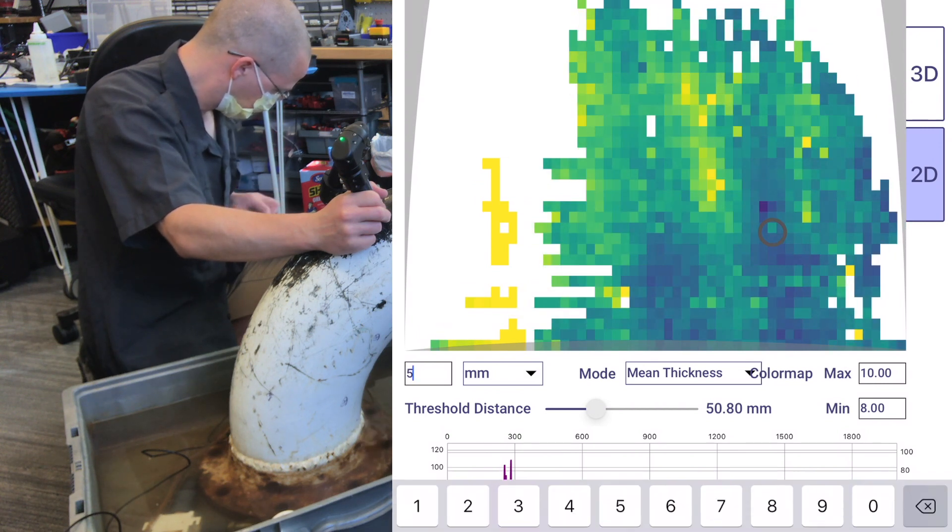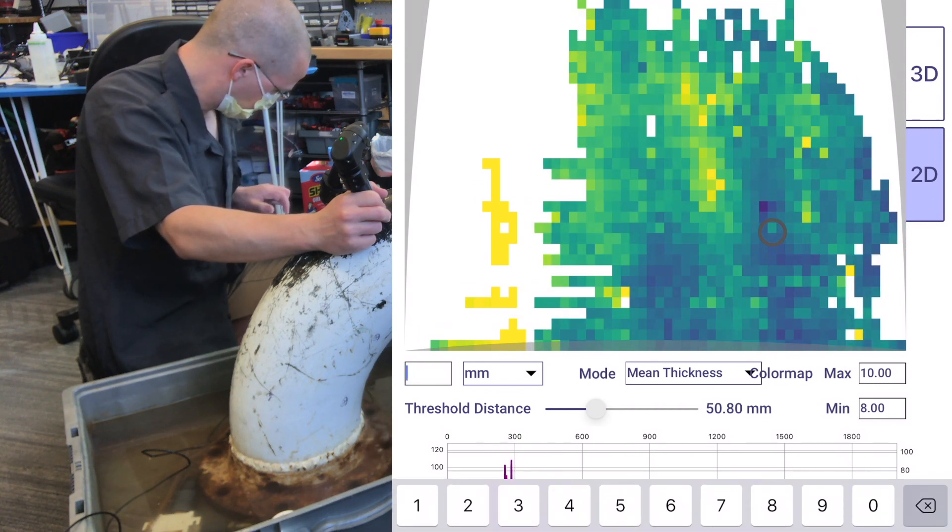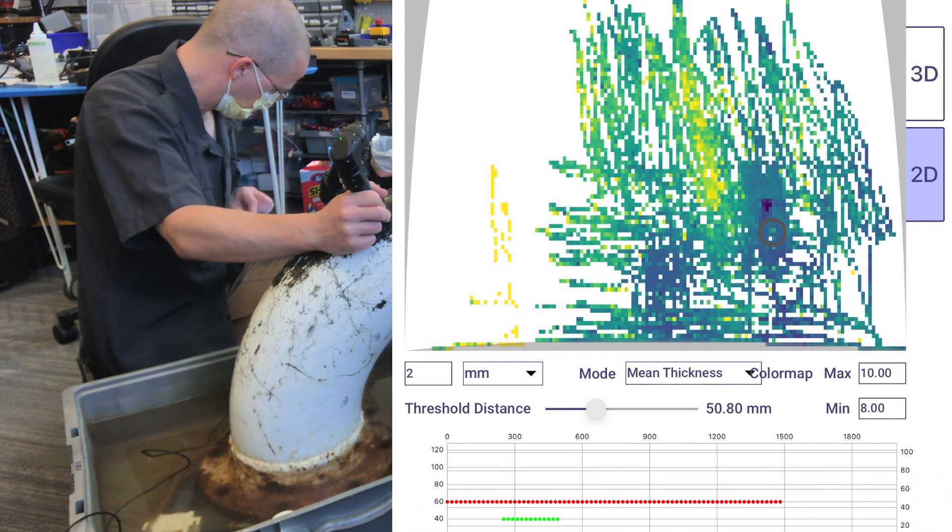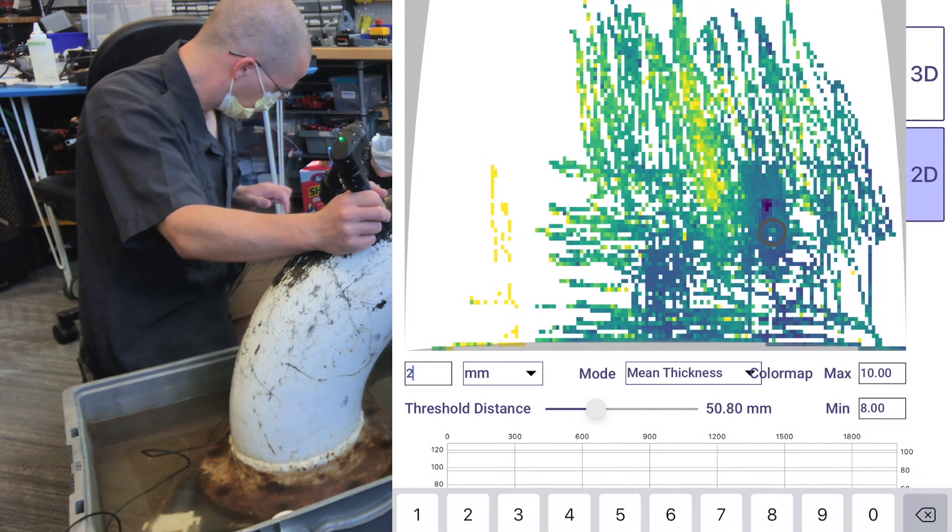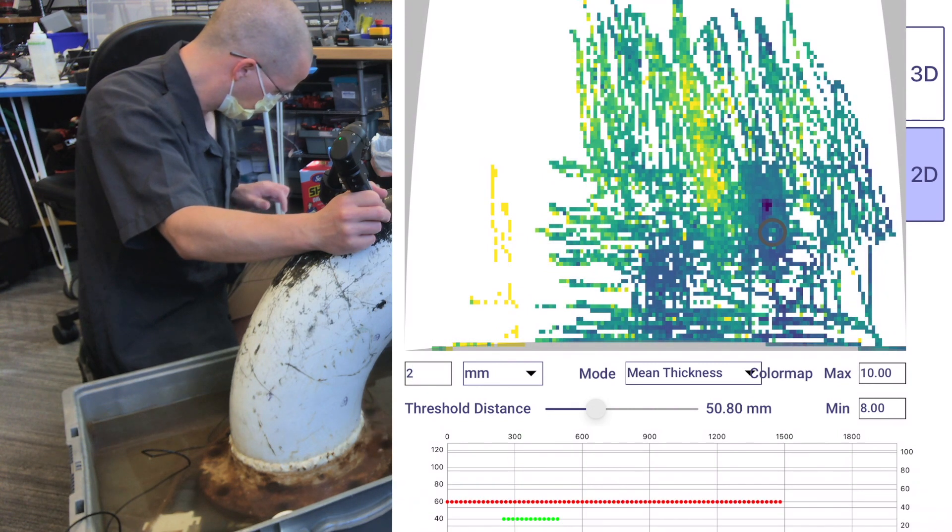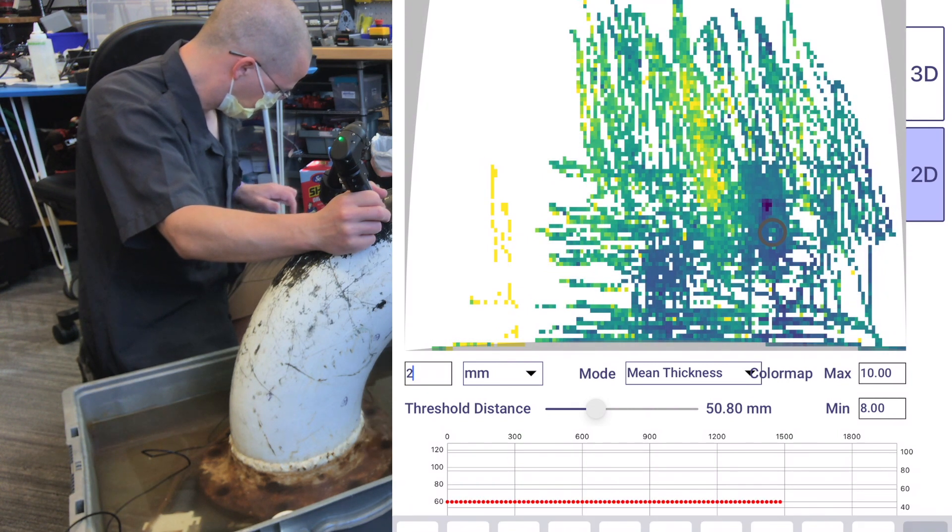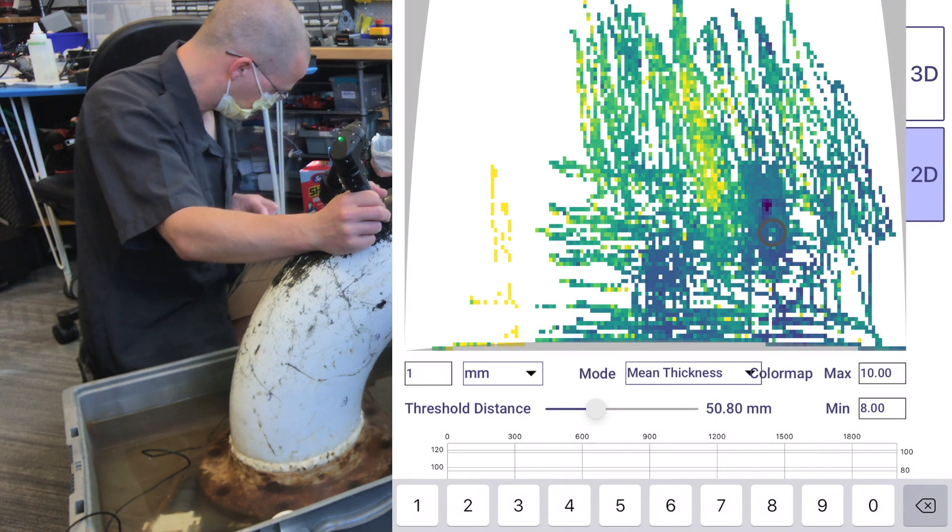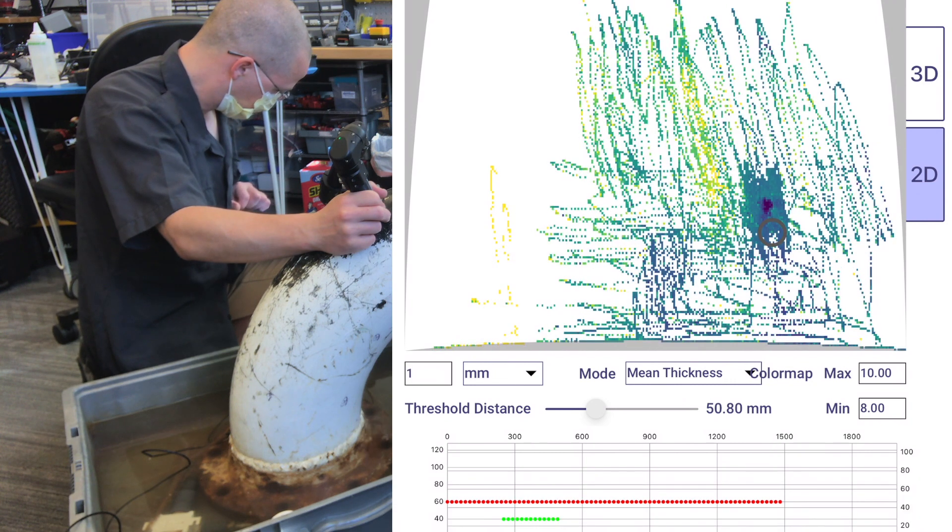Here's all the data on a 5-millimeter grid size. Here it is at 2 millimeters. And once again at 1-millimeter.